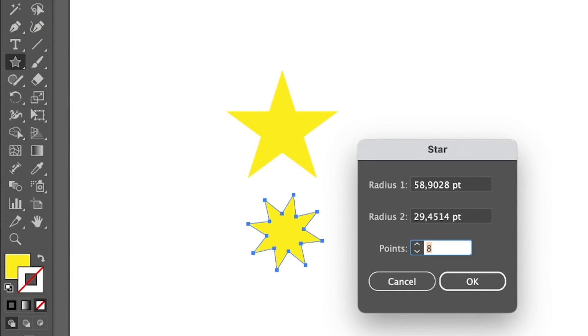And then you can also click on the artboard and it's going to show the options of radius 1, radius 2, and here you can choose how many points you want. So a normal star, I mean the standard one, it has five points. If you just put five, click okay.